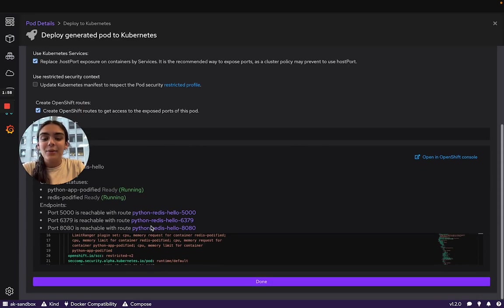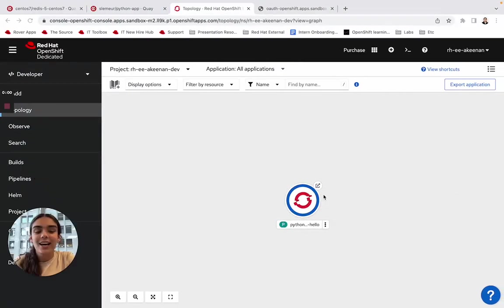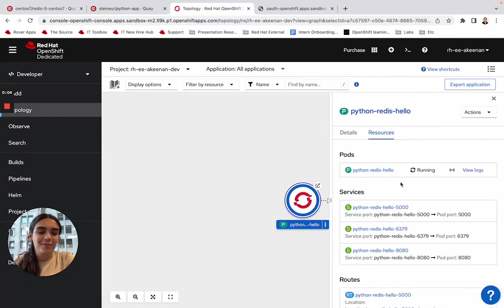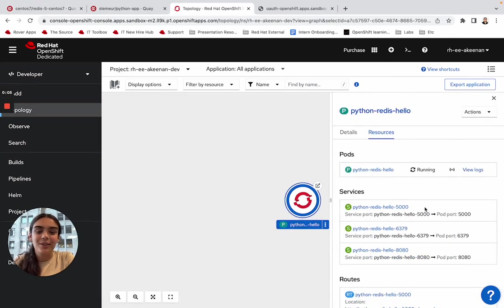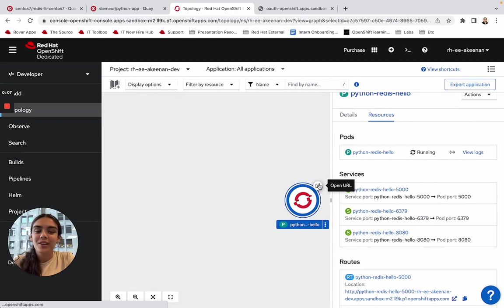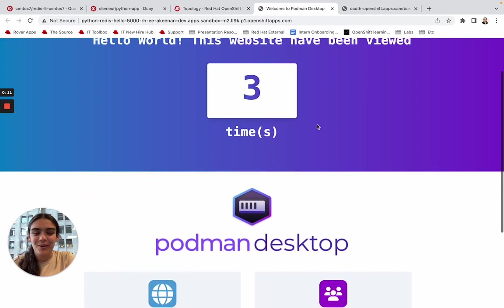And when we head over to our sandbox, Python, Redis, hello is there. Just like in Podman Desktop, when you click on a pod, you can view more information about it, including its networking. When we click on the exposure tool provided in the sandbox, our application is alive and well.